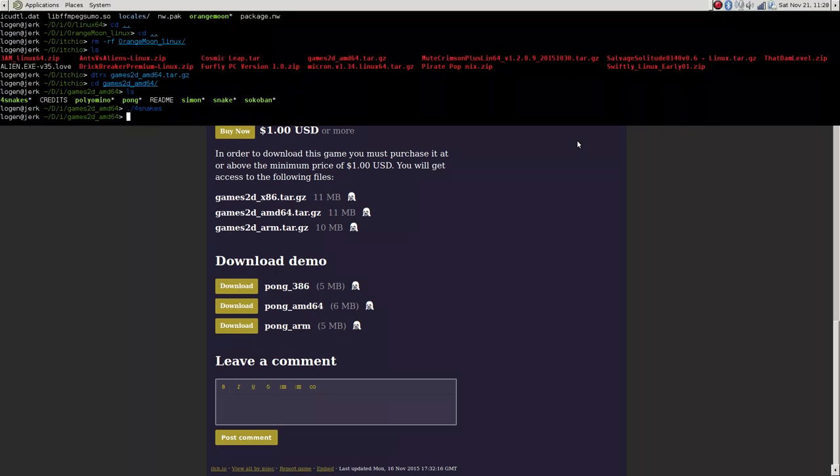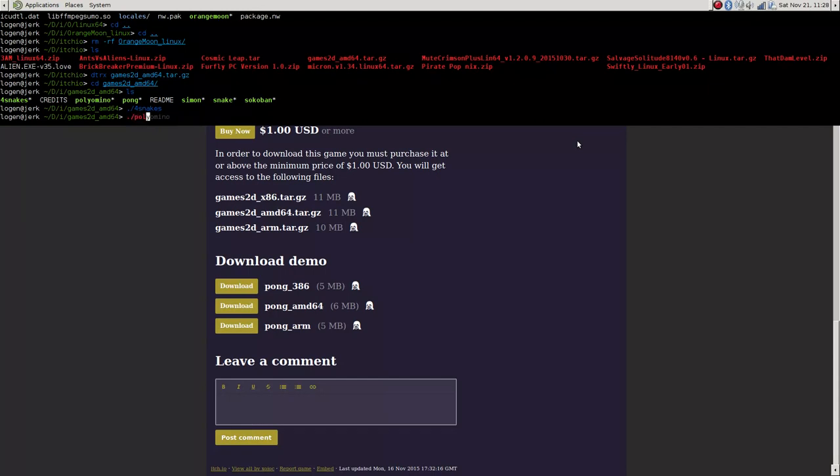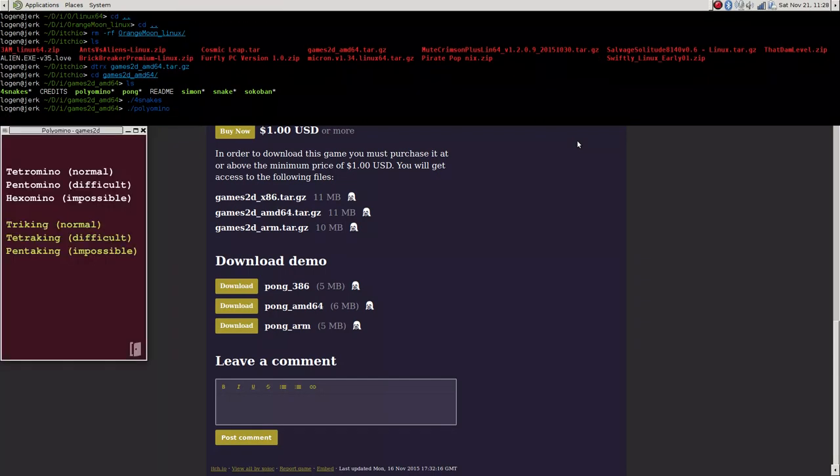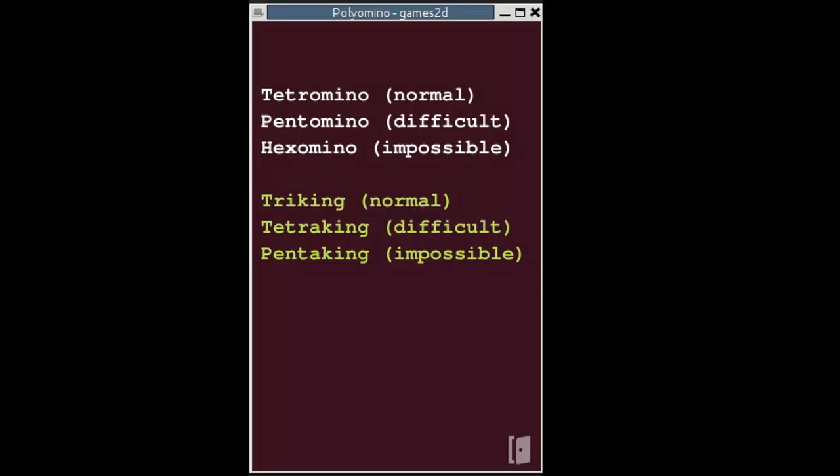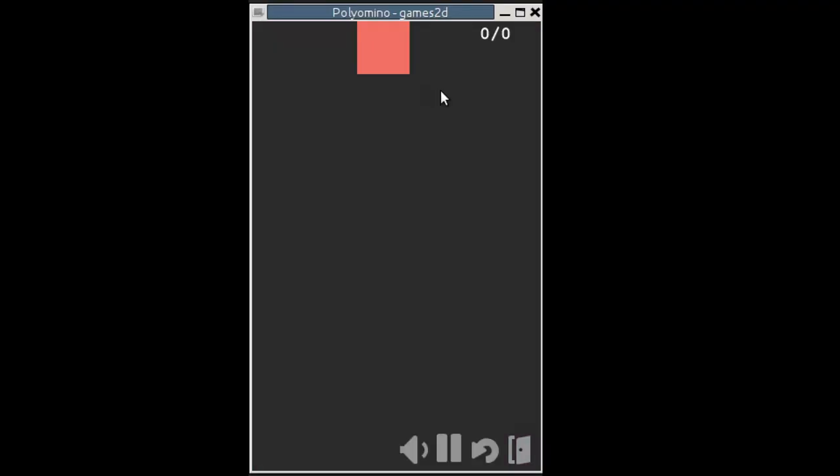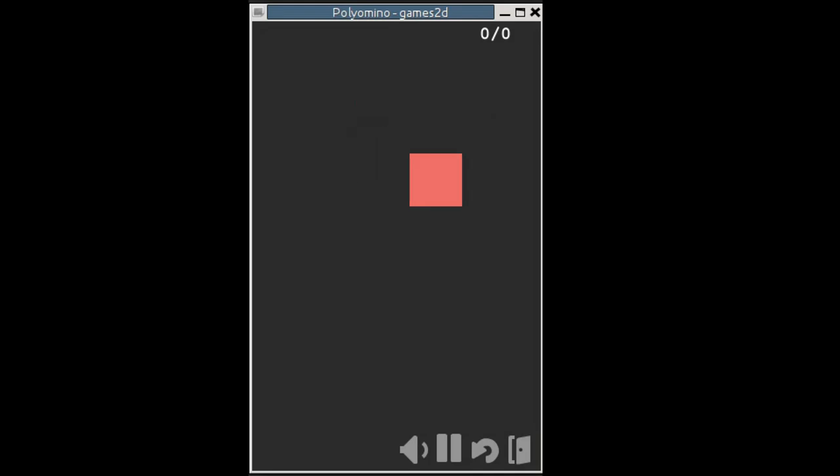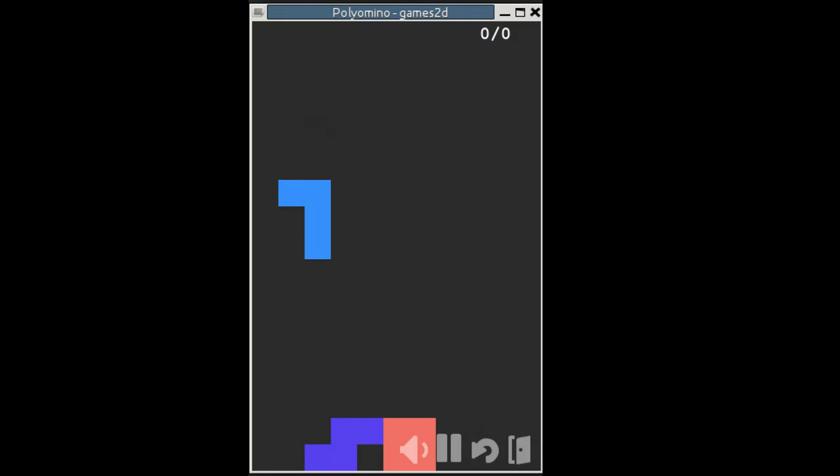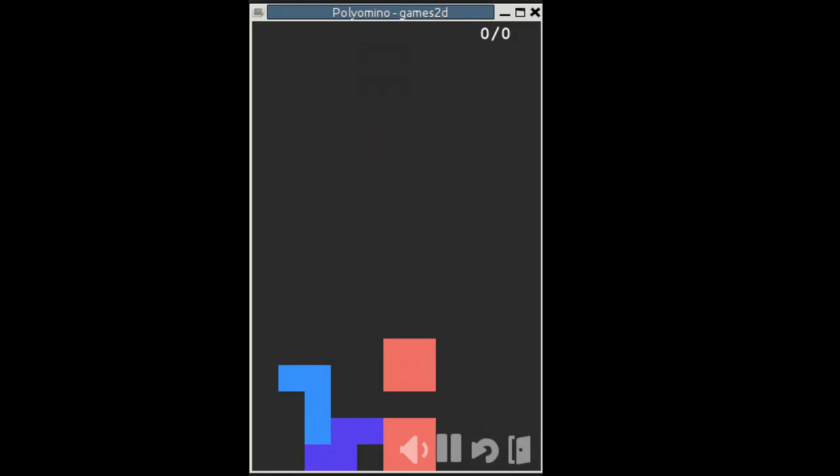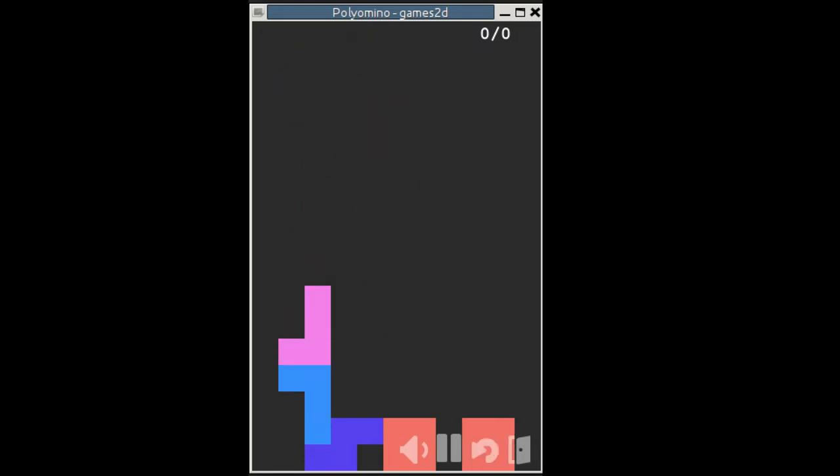So that is Four Snakes. Normally you guys don't see this part, but since it's a bunch of different games, I'm not gonna worry about it. Let's do Polymino. I have no idea what Polymino is. Let's go with Tetrimino. Space, arrow keys, play Tetris. I guess that's what this is.